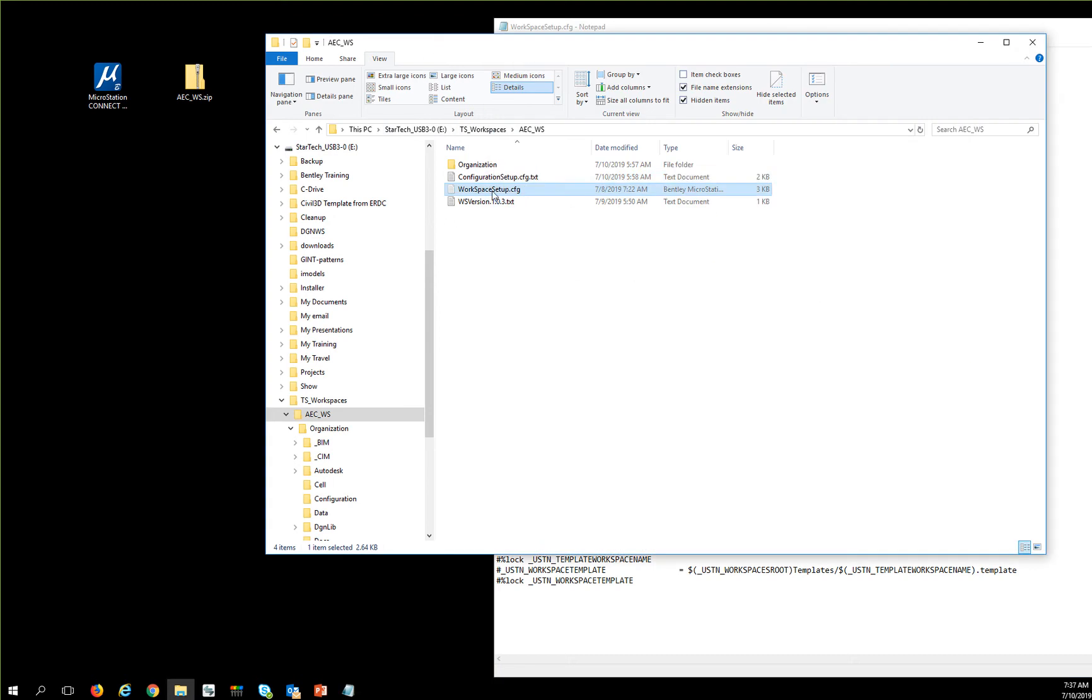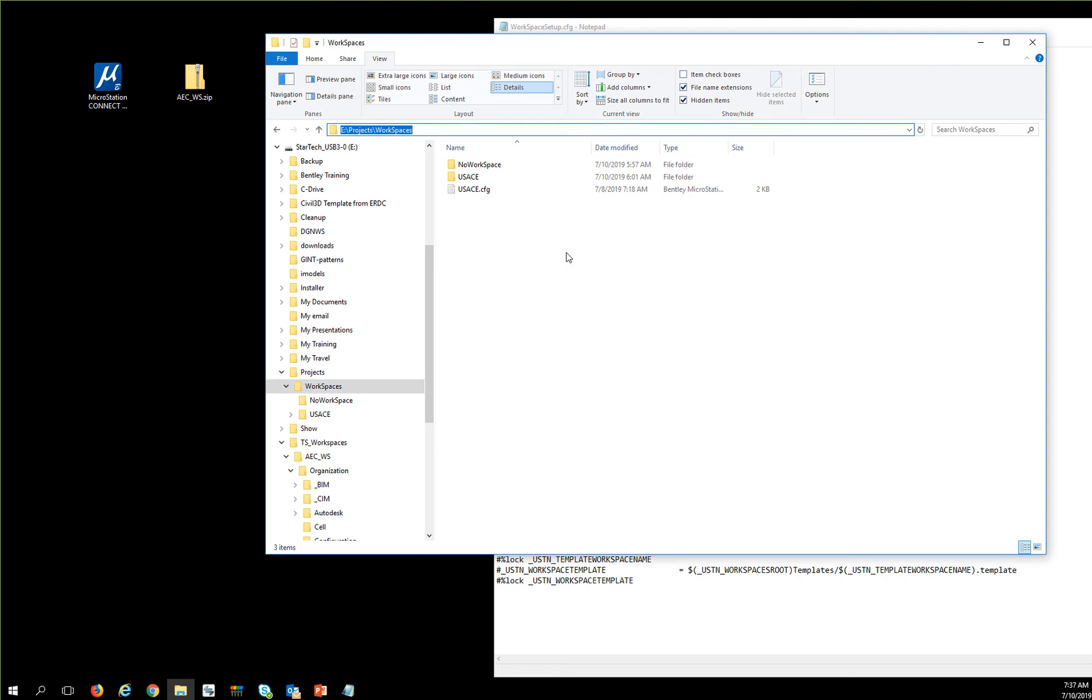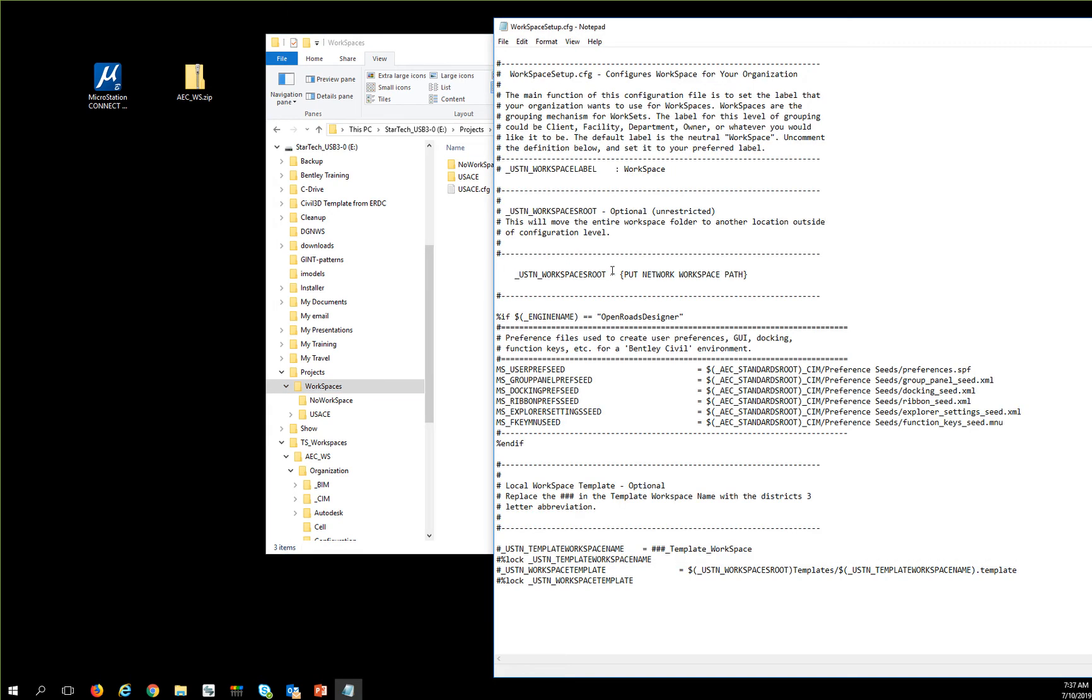I'm going to copy that path and paste it in here. Then I'm going to change my backslashes to forward slashes and add one to the end, then save the file.